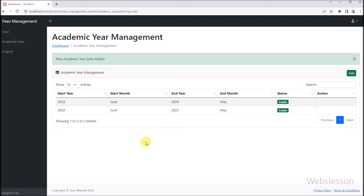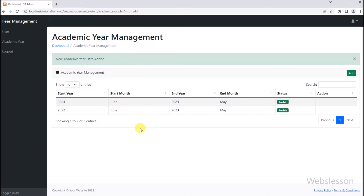So in this part, we have learned how to add new academic year data into the fees management system by using PHP script with MySQL database. In the next part, we will show you how to edit or update existing academic year data under the fees management system, so we will meet in the next part.